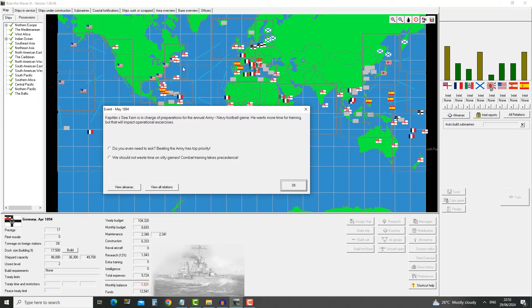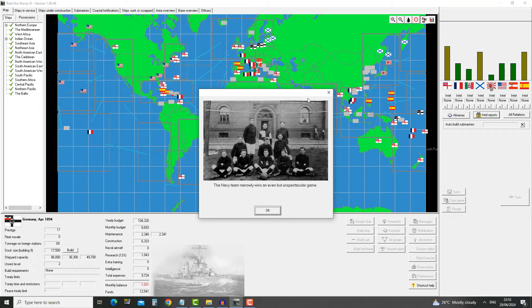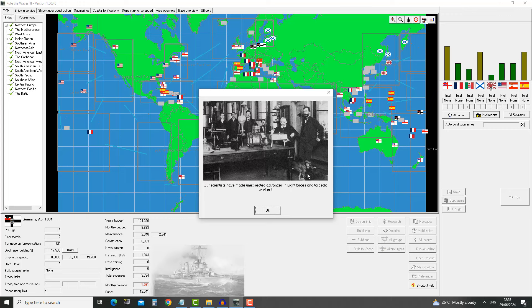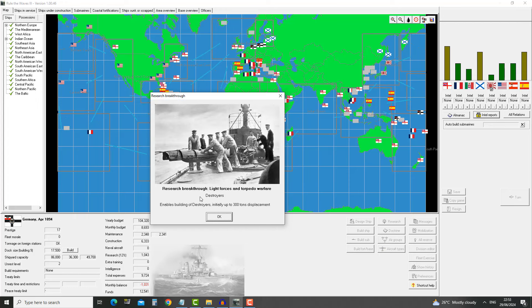Kapitan Zurza Kern is in charge of preparations for the annual Army-Navy football game. He wants more time for training but that will impact operational exercises. We want that prestige bonus. The Navy team narrowly wins an even but unspectacular game. We have made unexpected advances in light forces and torpedo warfare.